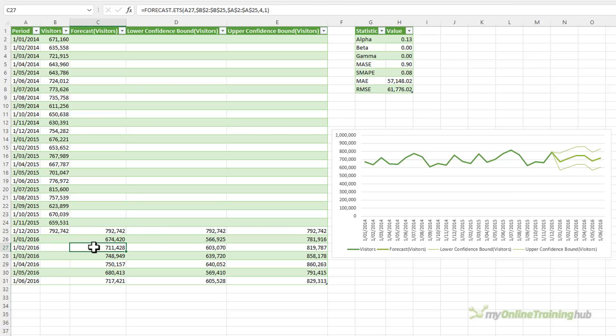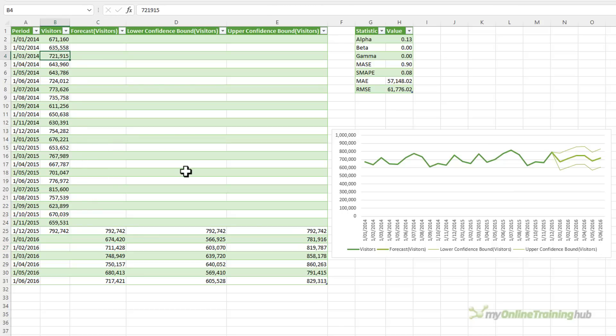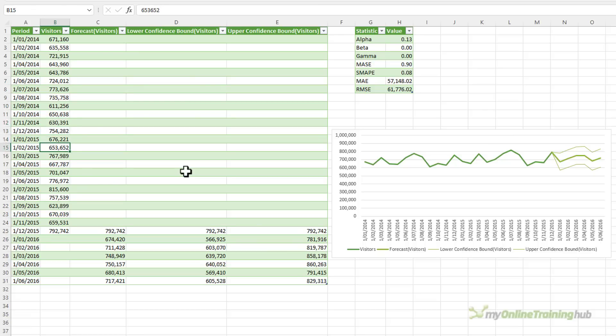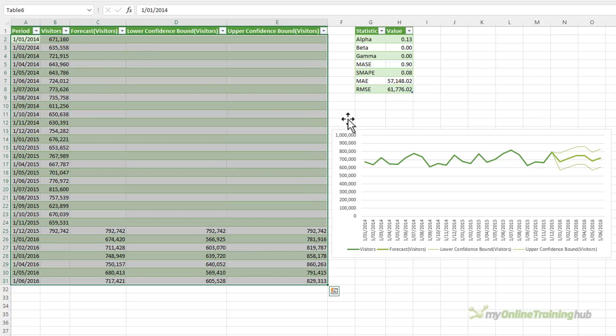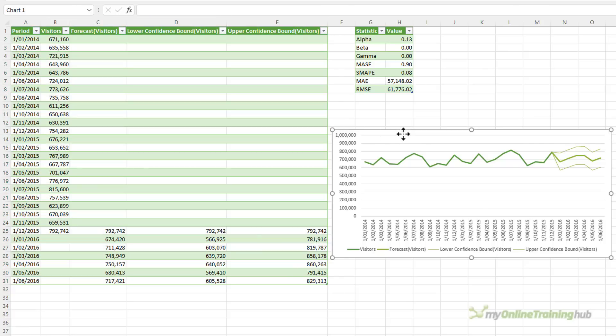Now, if you want to make changes to the forecast, then it's important to know that the forecast sheet is not linked to your original data. You can see here all these numbers are hard keyed. So if you make changes to your original data, you'll need to also make those changes in this sheet here. If you add more data to this table, the chart will automatically pick it up, so you won't need to edit that.